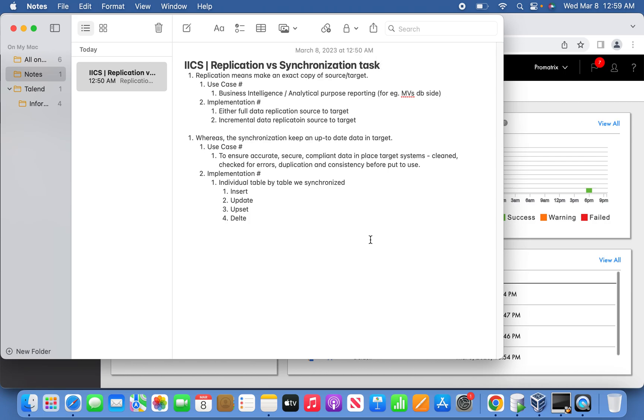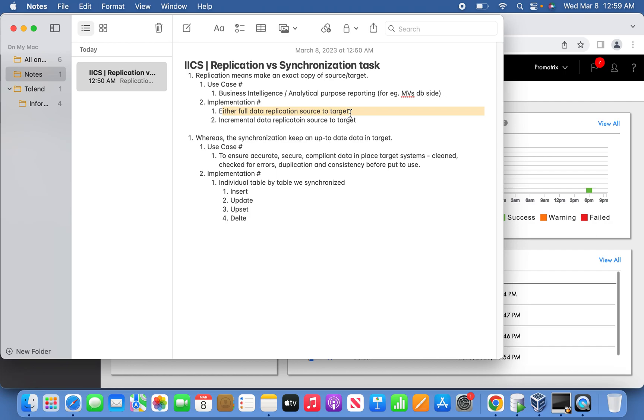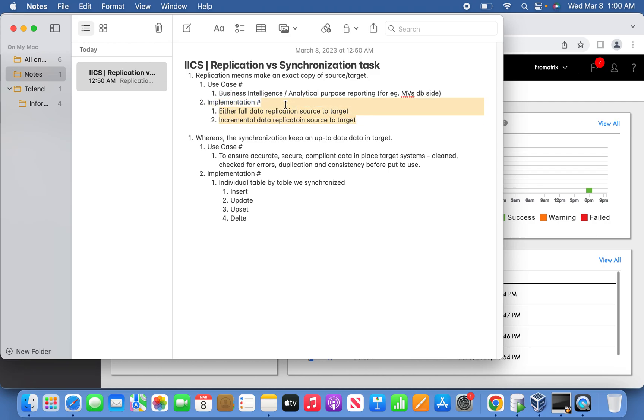If you go into the Oracle side, there's materialized views with full refresh or fast refresh, delta refresh. Similarly, the implementation here can be either full data replication source to target or incremental data replication. I'll describe all these things in the practical demo.